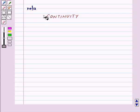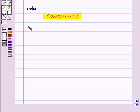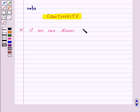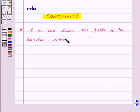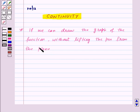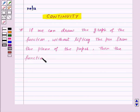Hi and welcome to the session. Today we will learn about continuity. First of all, let us understand graphically how to find out whether a function is continuous or not. If we can draw the graph of the function without lifting the pen from the plane of the paper, then the function is said to be continuous.